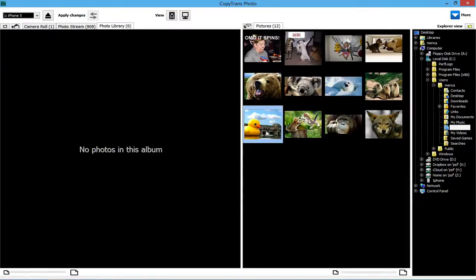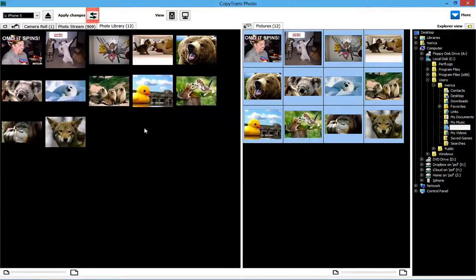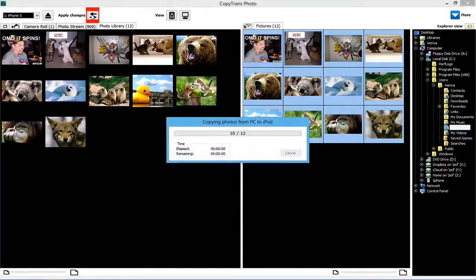Select all the PC photos you wish to transfer to the new iDevice, then drag and drop the photos from the right side to the left. Finally, click Apply Changes to add the photos to the new iDevice.